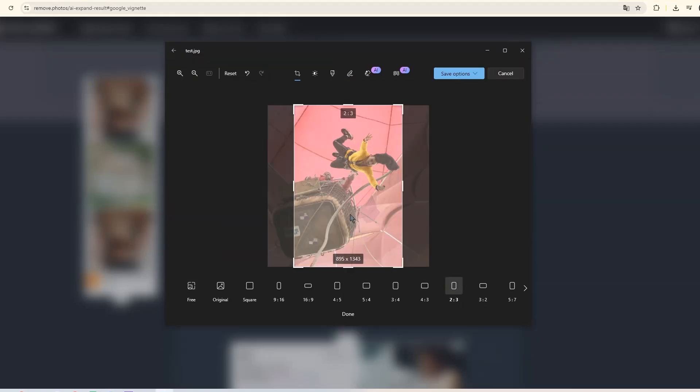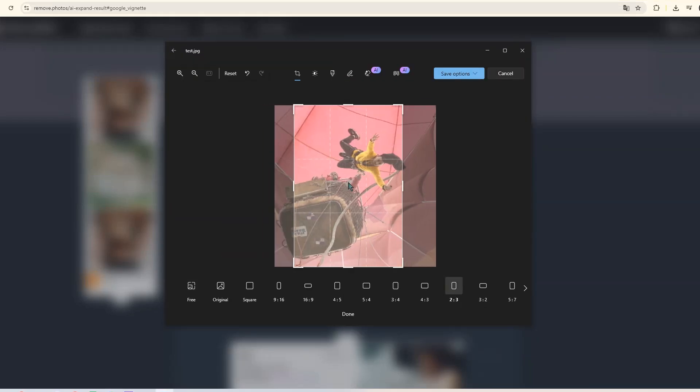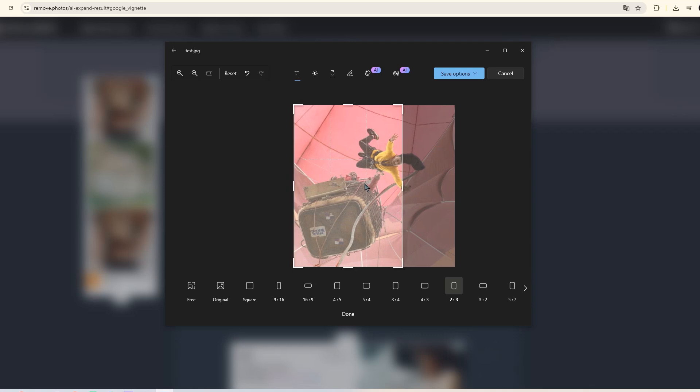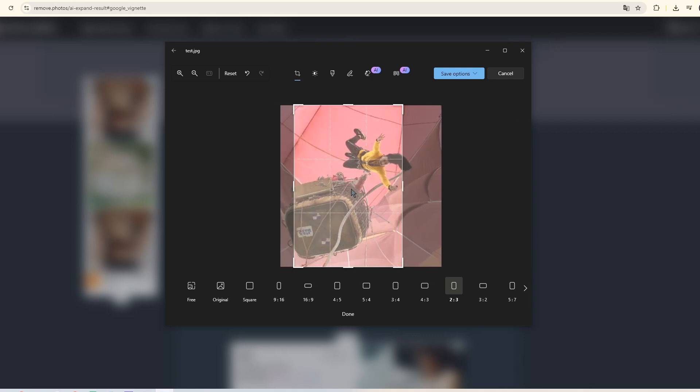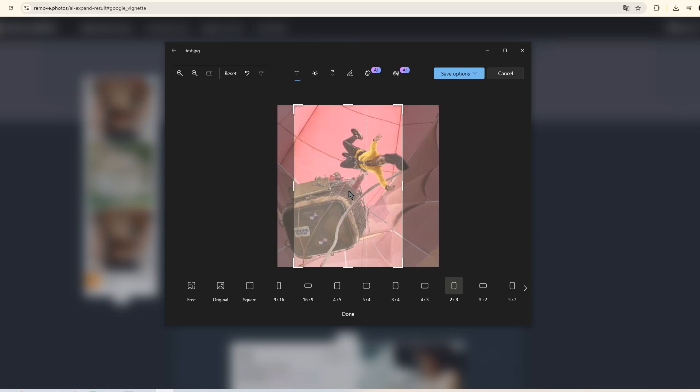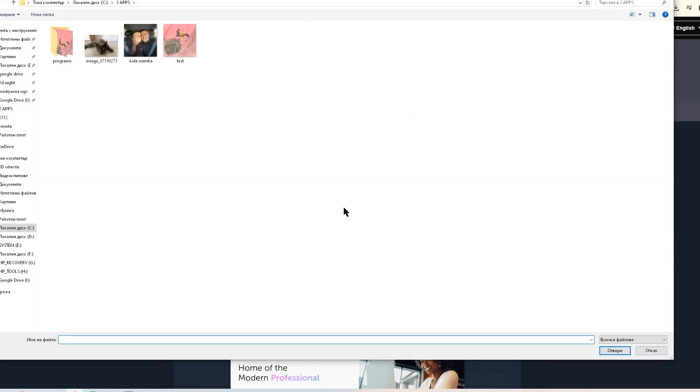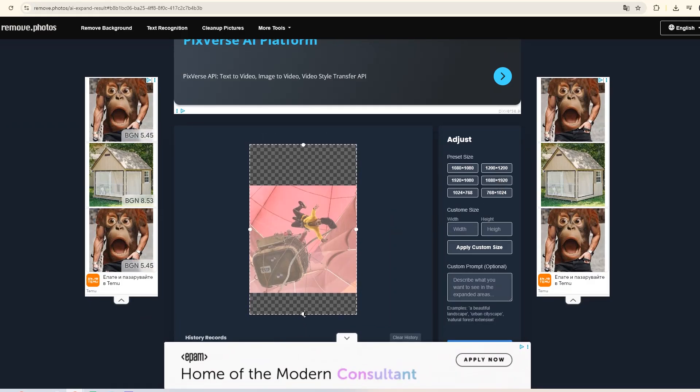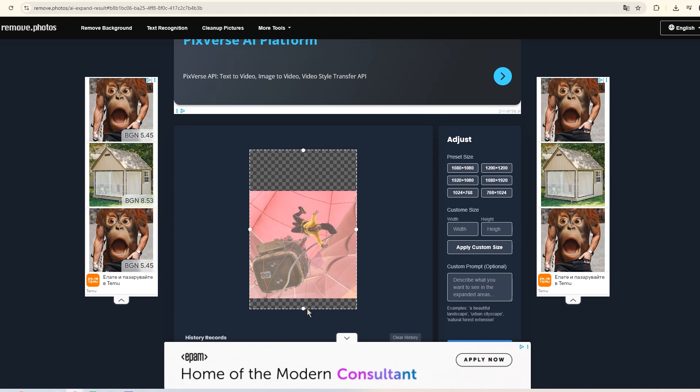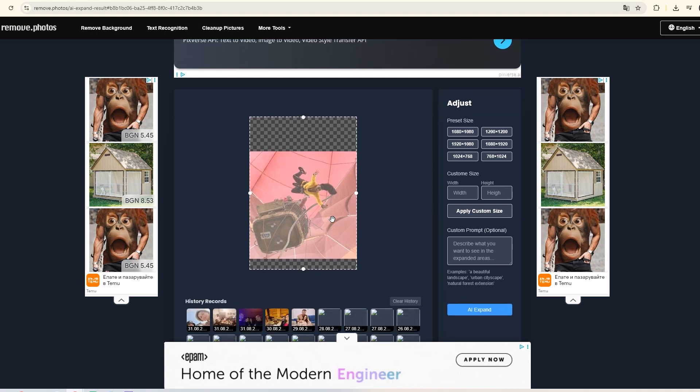And now the third and, in my opinion, the most useful tool. This one helps you expand your photos. Here's how: upload the photo, choose the size and shape you want—square or rectangle—and let it work.